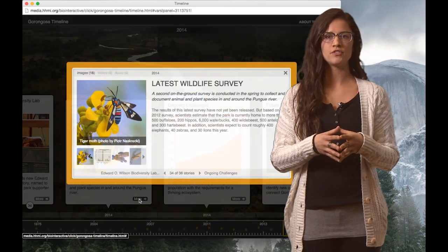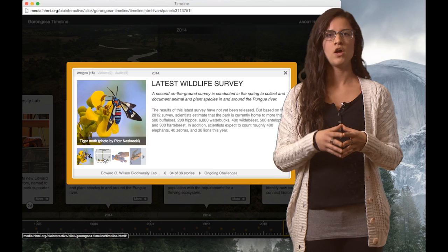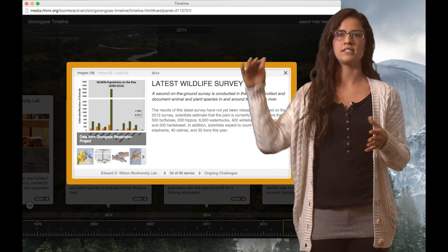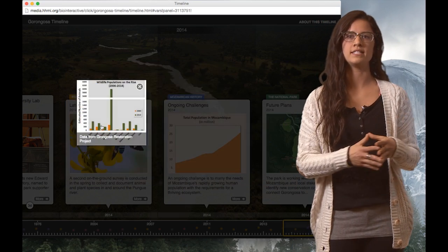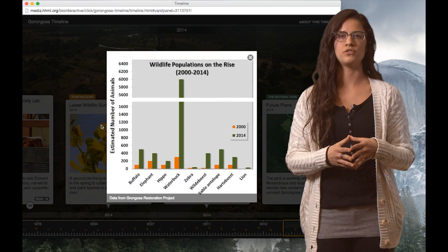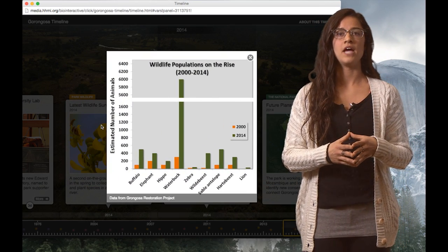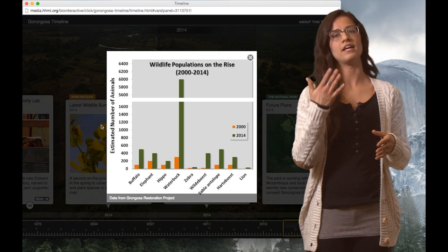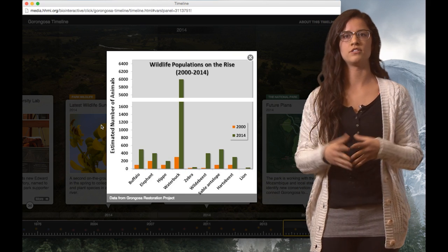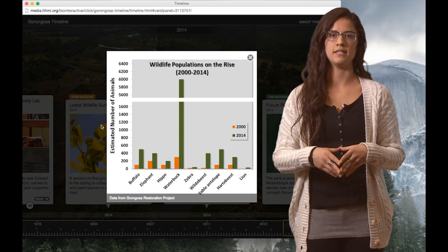I show them two graphs from the timeline: one showing a drastic decline in wildlife numbers from 1972 to 2000, and one showing wildlife numbers on the rise from 2000 to 2014.